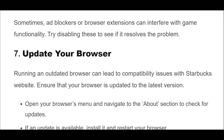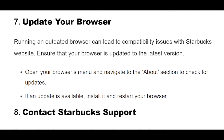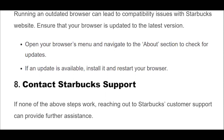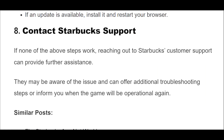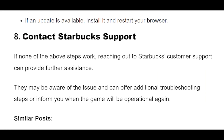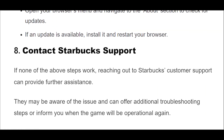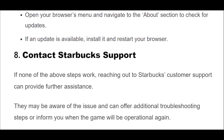Running an outdated browser can lead to compatibility issues with the Starbucks website. Ensure that your browser is updated to the latest version. Open your browser's menu and navigate to the About section to check for updates. If an update is available, install it and restart your browser.